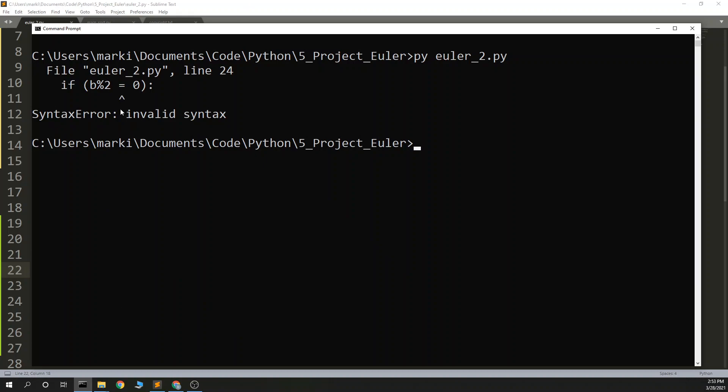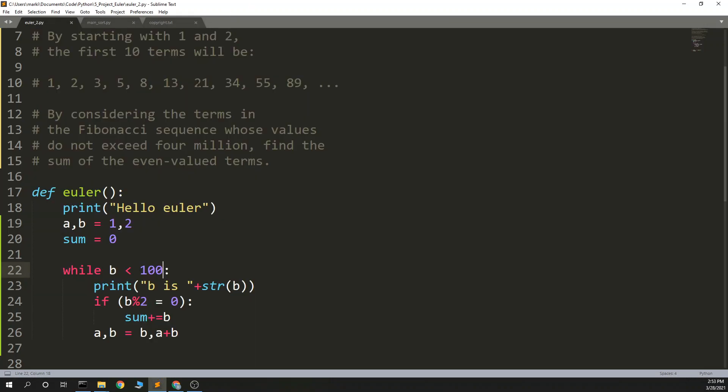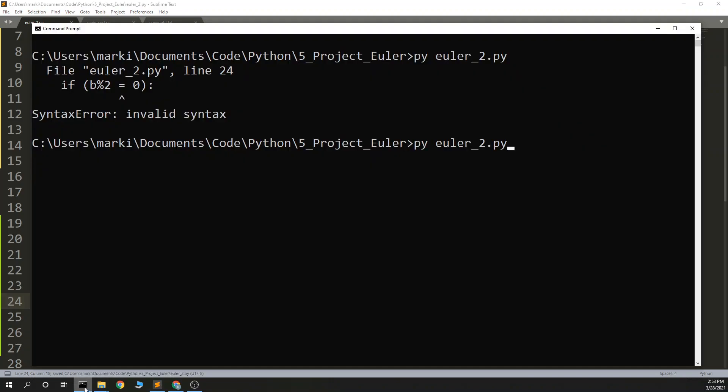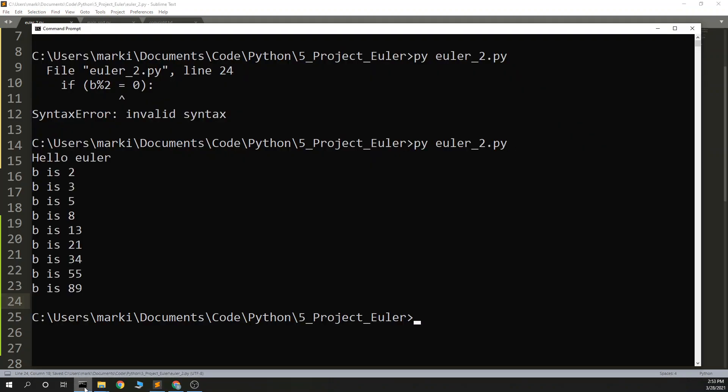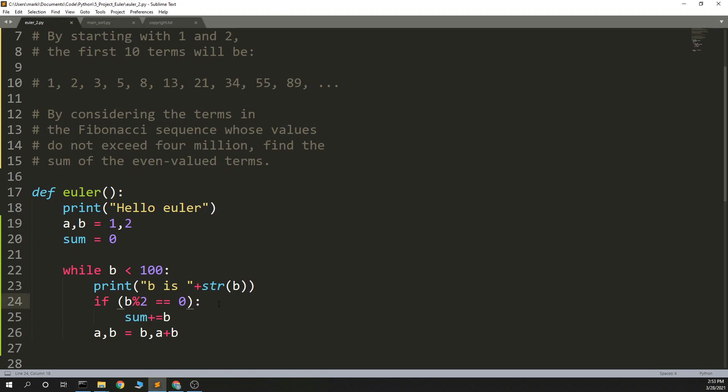And that is an equals when it should be a double equals. 2, 3, 5, 8, 13, and that is Fibonacci less than 100, so that's good.